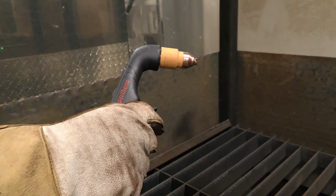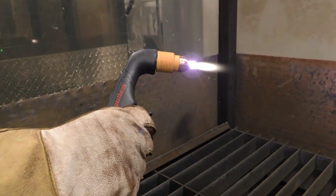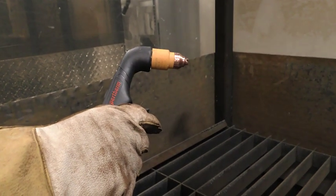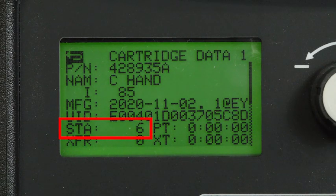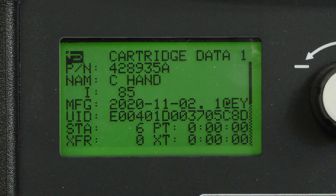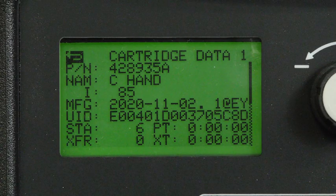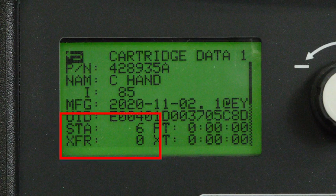When the torch is fired, the starts field changes, but not transfers. This happens because there was no arc transfer to a workpiece. Excessive piloting without transfer can negatively impact cartridge life.